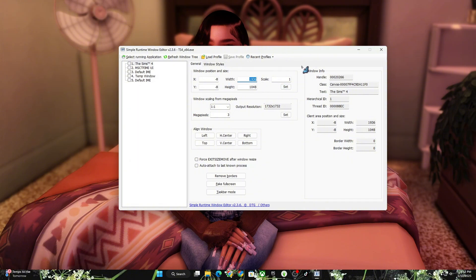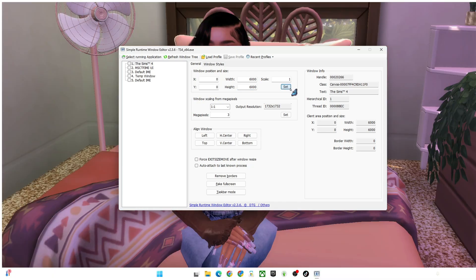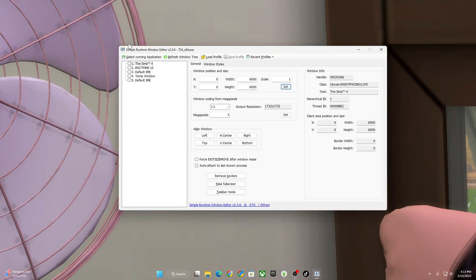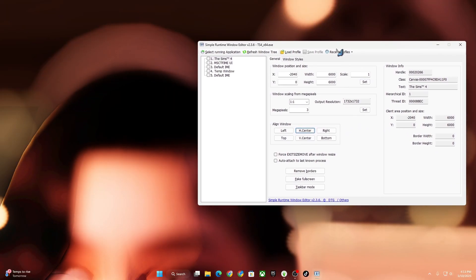Now go to the first box that says 'Window Position and Size' and go to width. I like to do mine between 3000 to 4000. Depending on what type of PC you have, I would stay between 2000 to 3000. I think my pictures look really good on 4000 — I haven't tried 6000, so we're going to try 6000 today. I'm going to put it 6000 by 6000 and then click 'Set.' It's going to remove the GShade or Reshade for a second — just give it a few seconds to load.